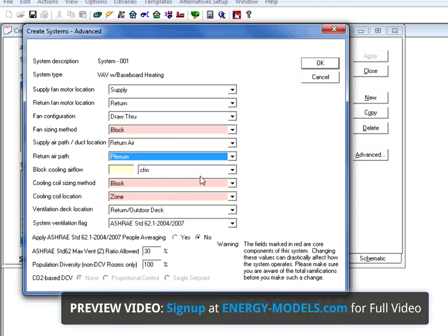For VAV systems, we can override the block cooling airflow, though I do not recommend that for beginning users.